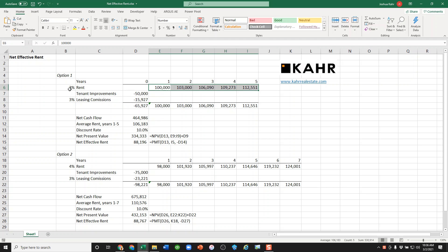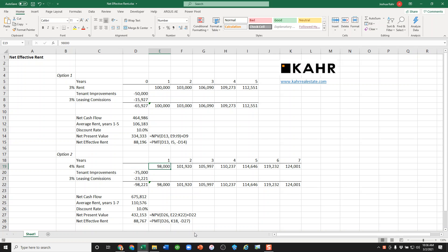In this case, $100,000 growing at 3% per year versus option two, we spend a little bit more money in tenant improvements. We start at a little lower rent, but the rent grows faster at 4% and runs for seven years.